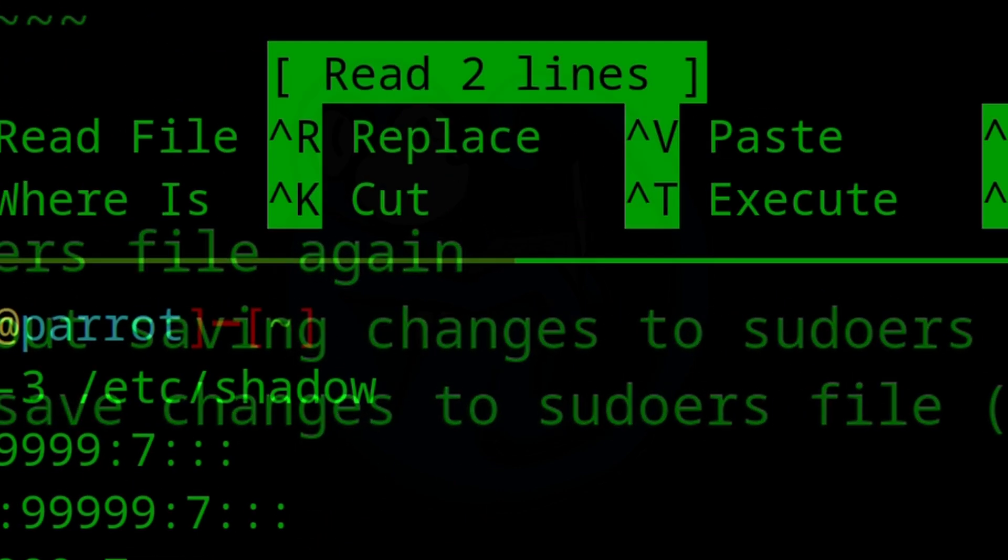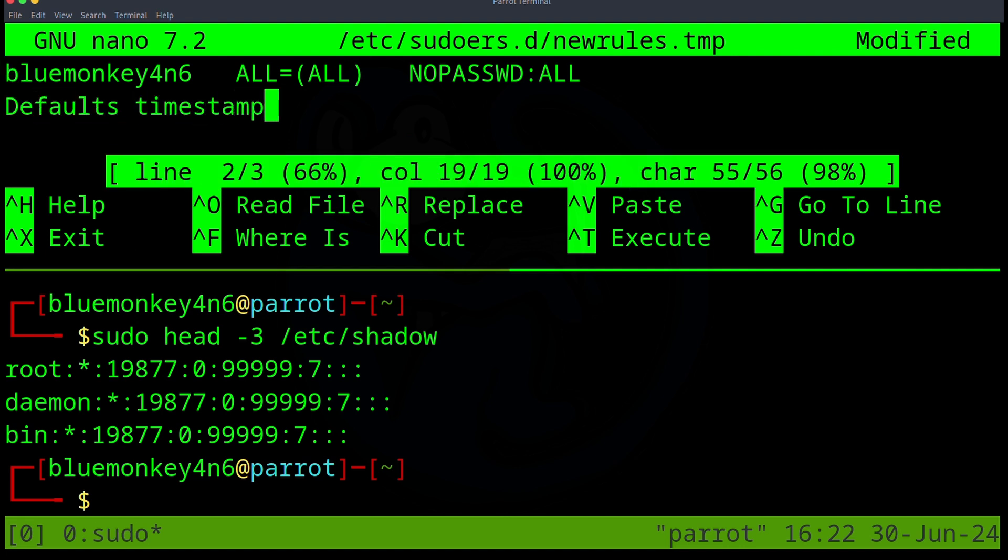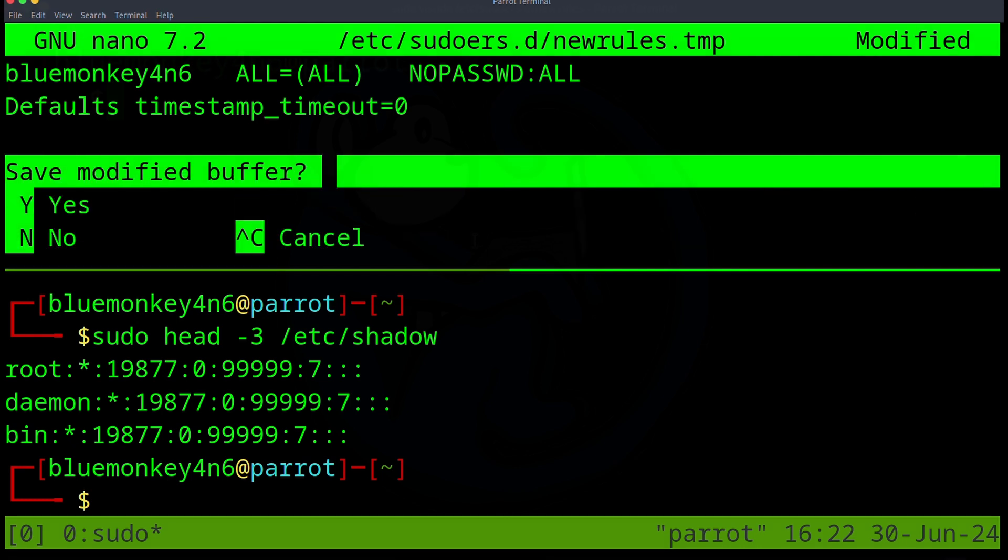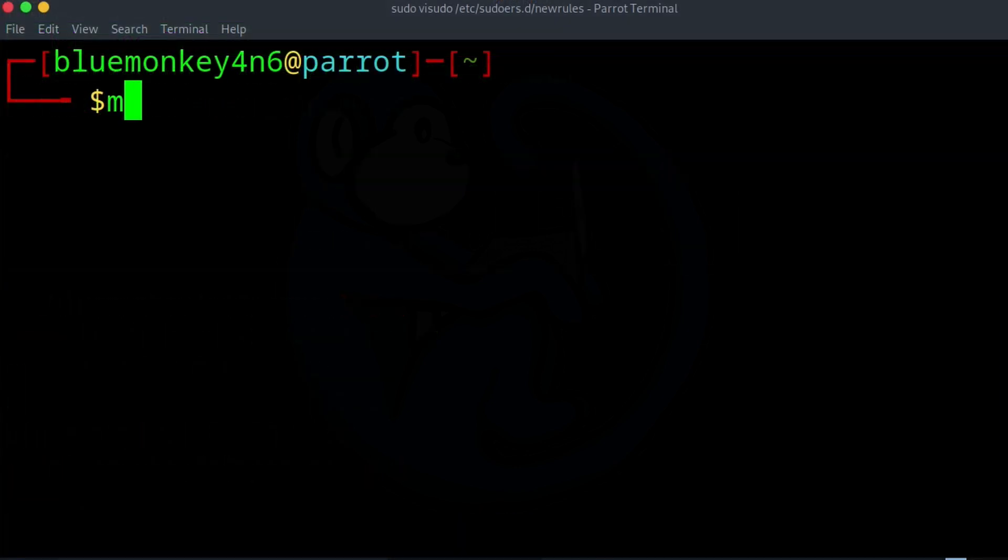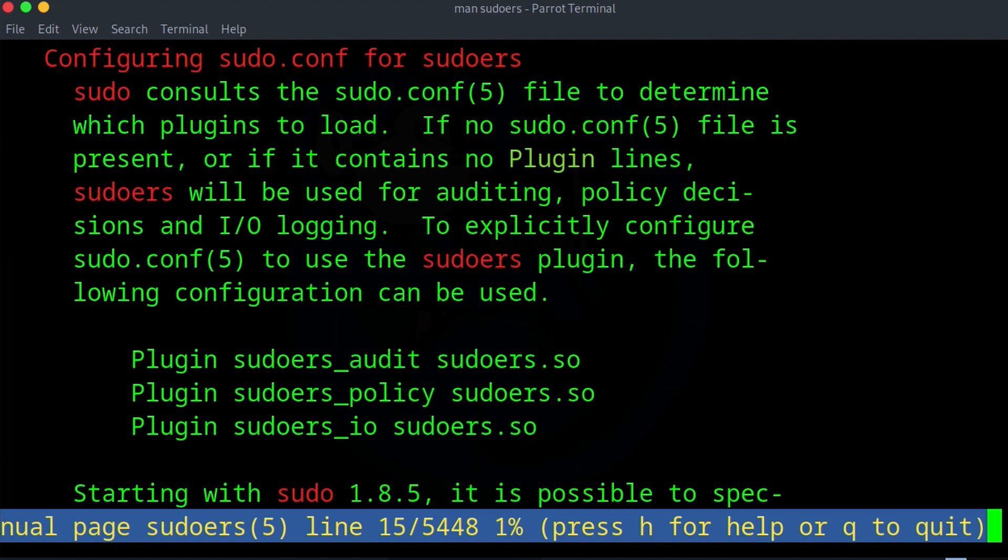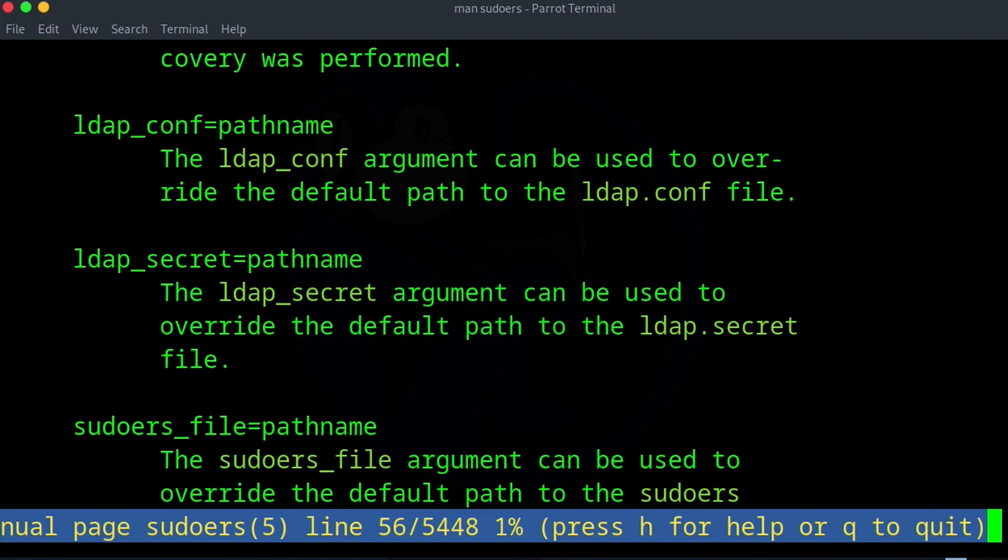So modifying the sudoers file is a way to get more granularity and control over which users can have sudo access, what commands they can use sudo on, and the timing for asking for the password or not at all. And for even more info on the sudoers file, you can actually do a man sudoers and you'll get tons and tons of good info.